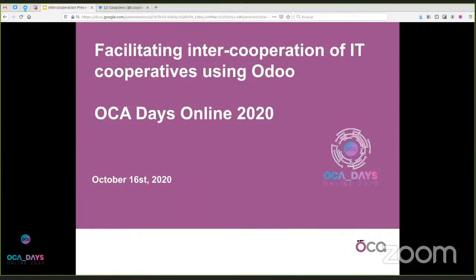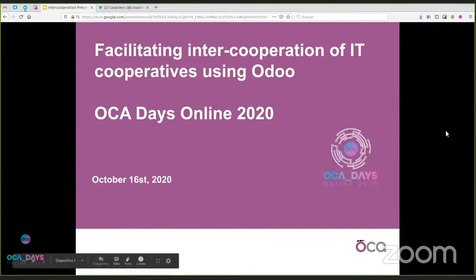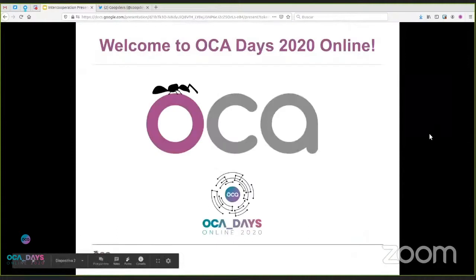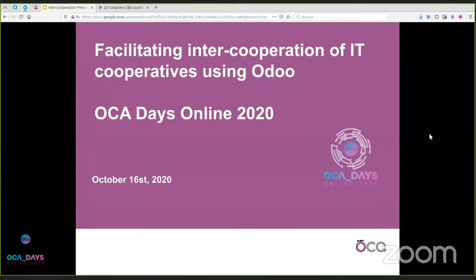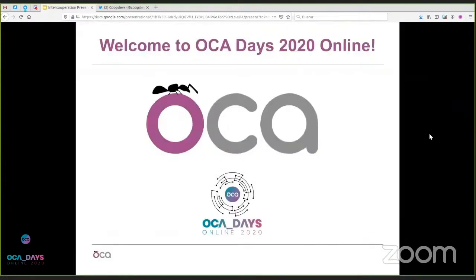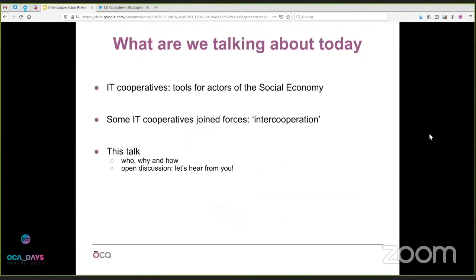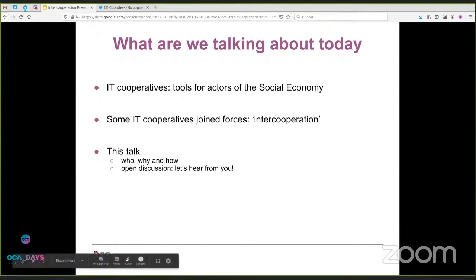Welcome everyone. Today we're talking about facilitating inter-corporation of IT cooperatives using Odoo. Seiji and I will be speaking for about 30 minutes — 15 minutes of presentation and then questions afterwards.